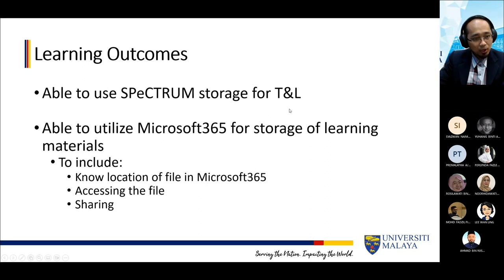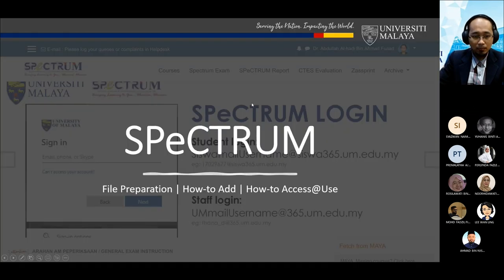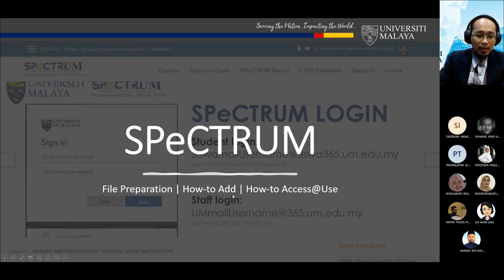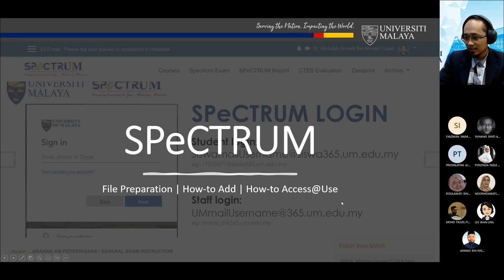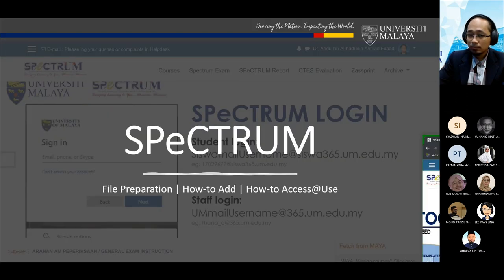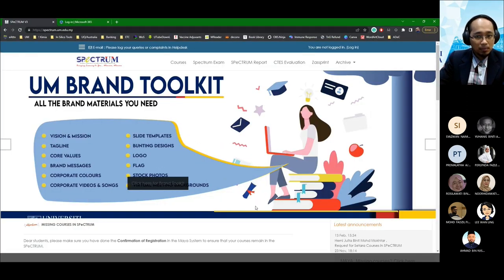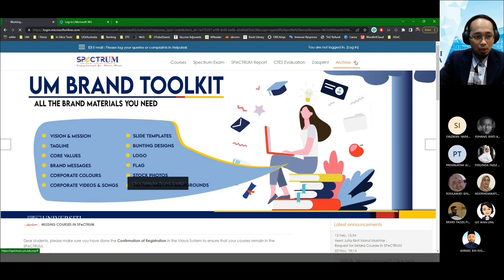Let's move on to the first section — how you can actually store files on Spectrum. We'll do a live session. I'm going to show file preparation in terms of how you upload, how you add to Spectrum, and how to access it. Here I have my original Spectrum page. As usual you log in, and once logged in the navigation bar on the left might not be open, so click on the three lines to see all your courses.